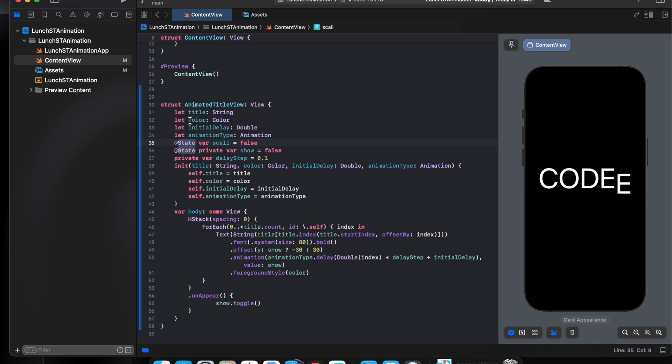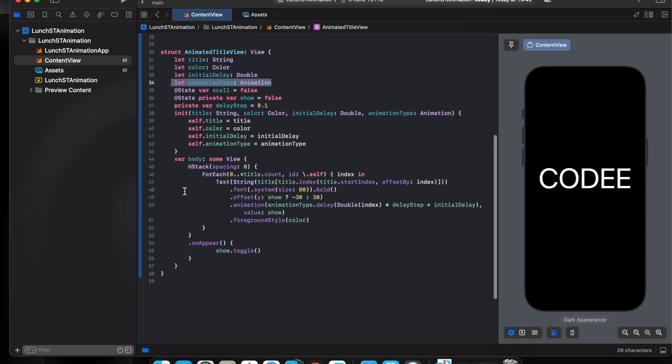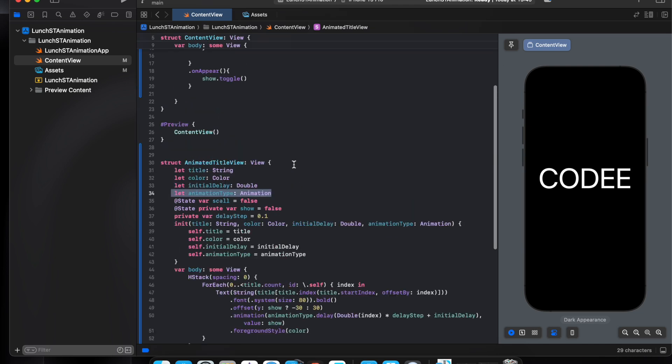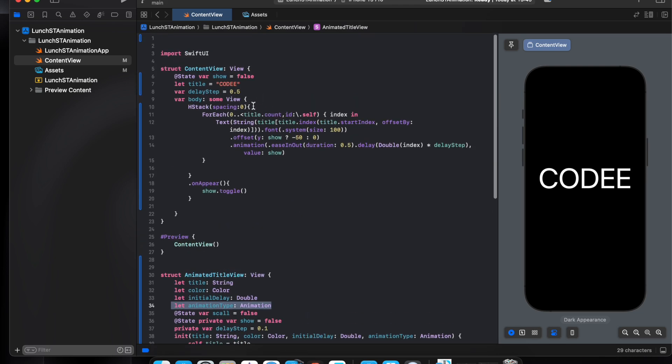To save time I will just copy paste my view, it's the same. But I want to reuse this multiple times, like five times, six times. And we take title, colors, and delay, and type the animation. Maybe you want different animation, and all the same, so let's use this.